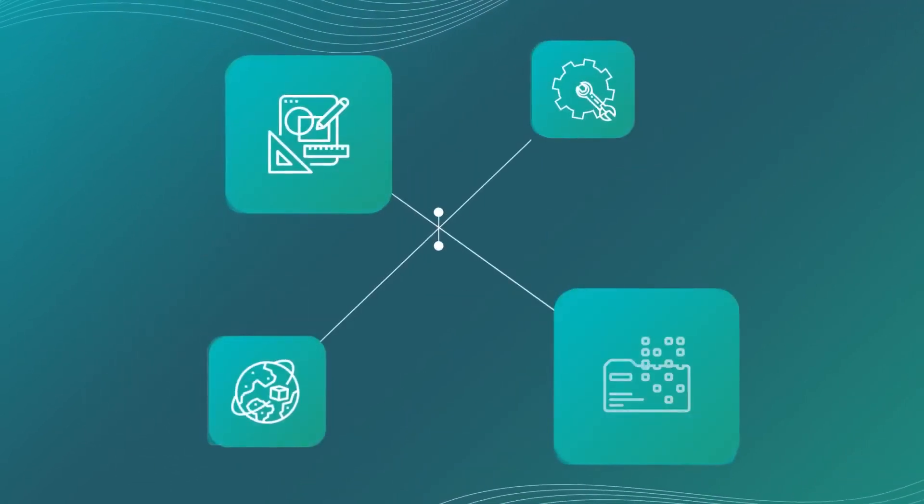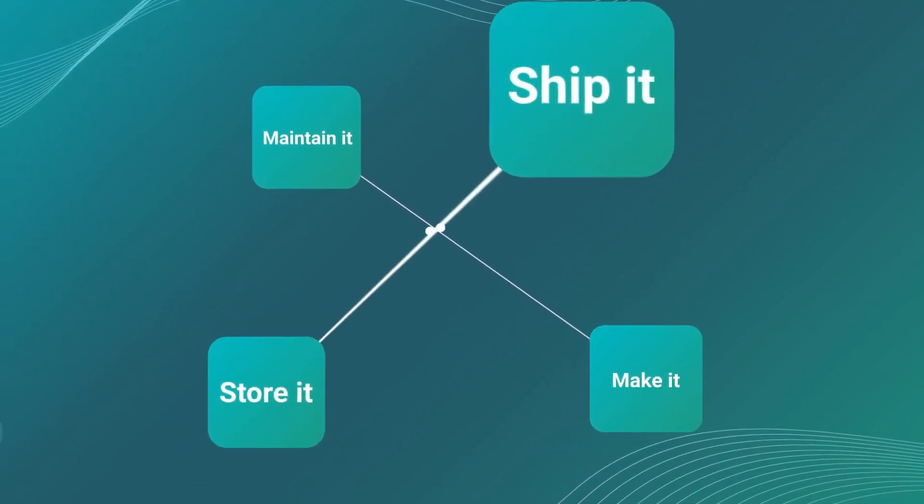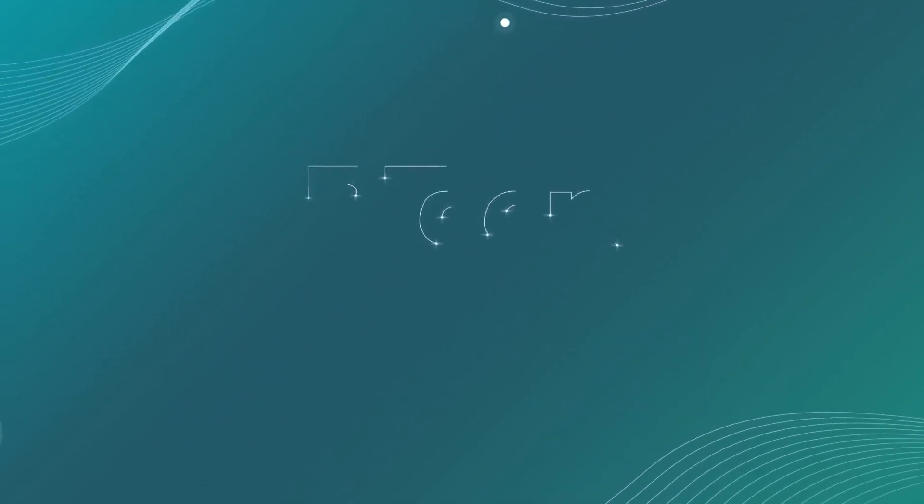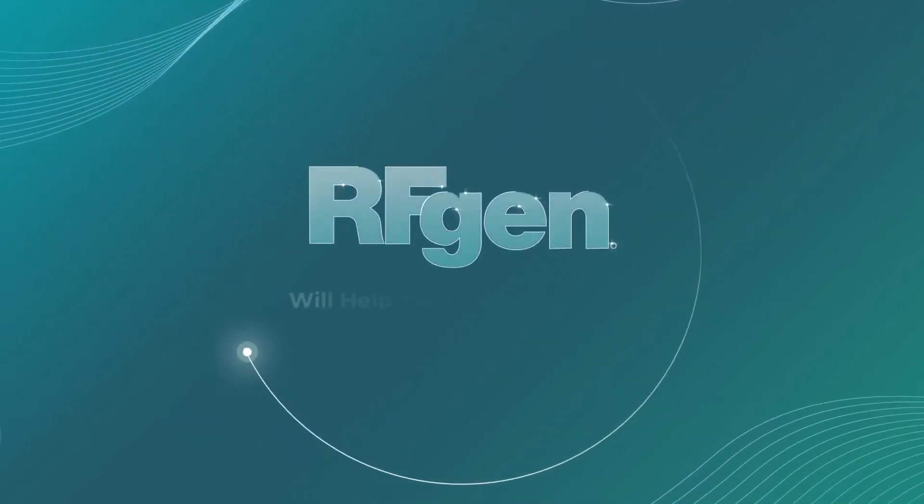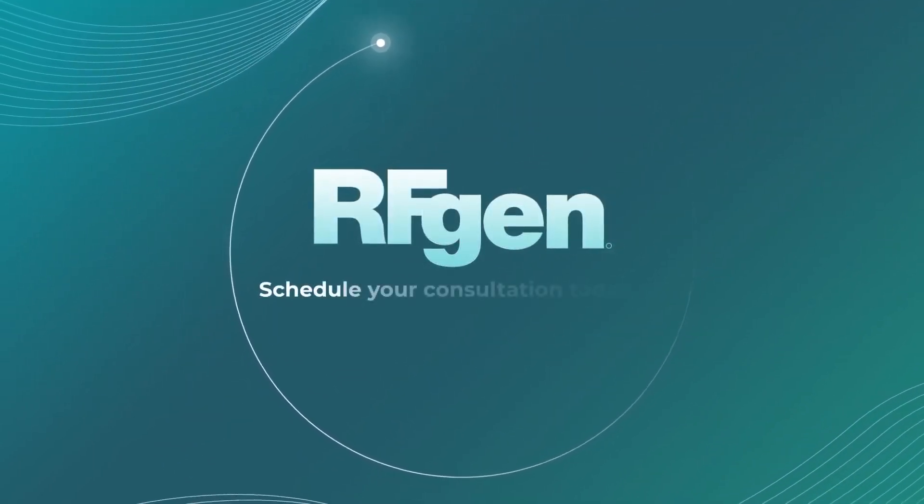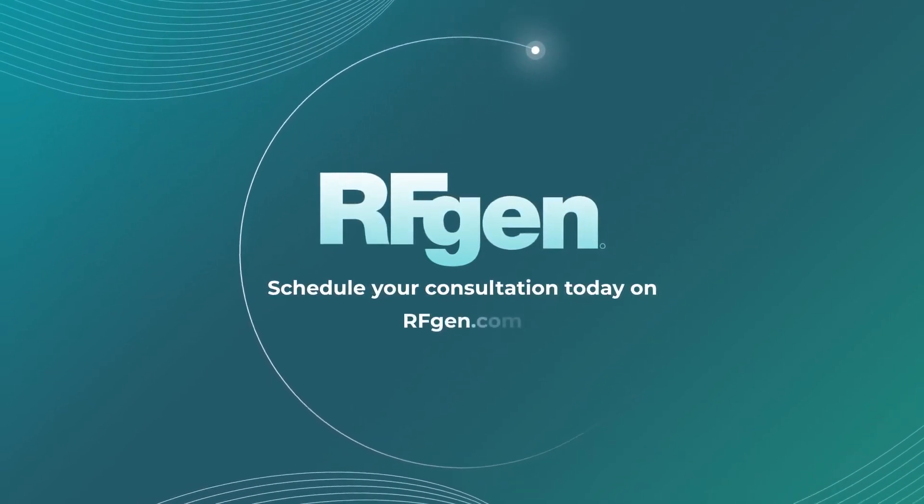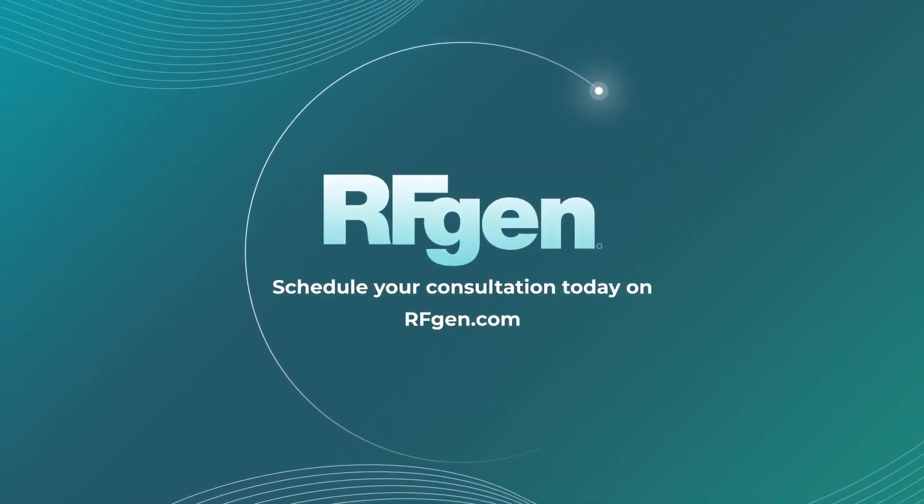Whether you make it, maintain it, store it, or ship it, RFgen will help your business thrive. Schedule your consultation today on RFgen.com.